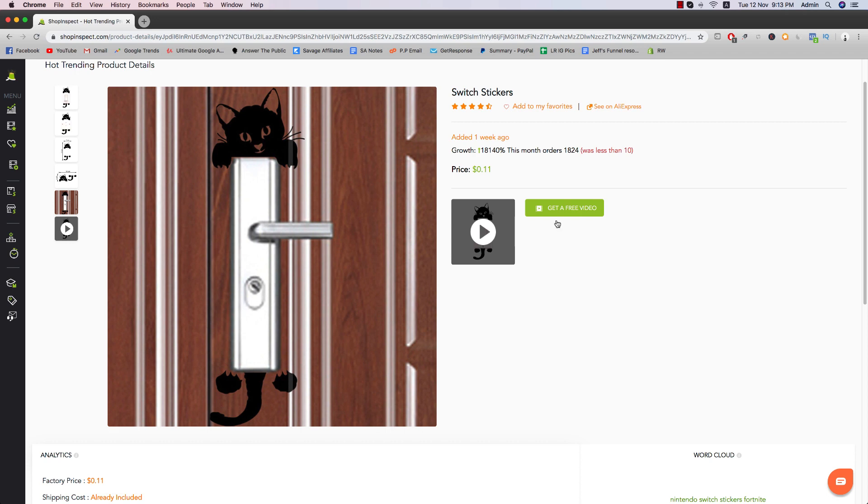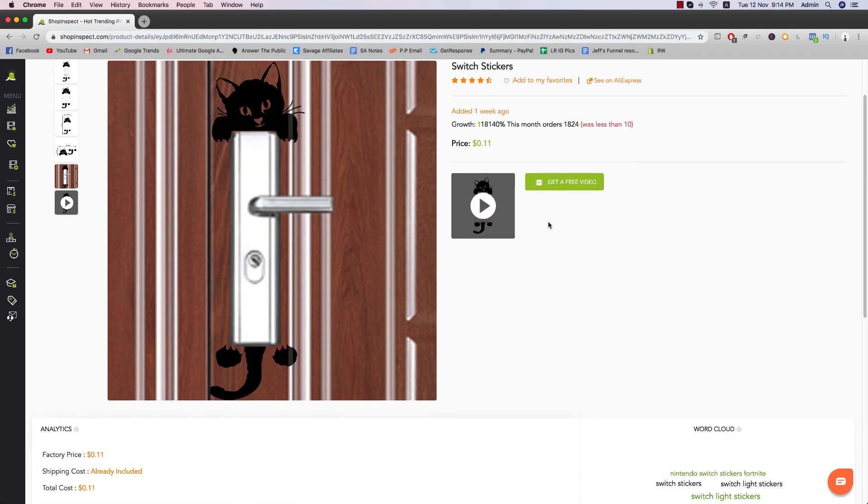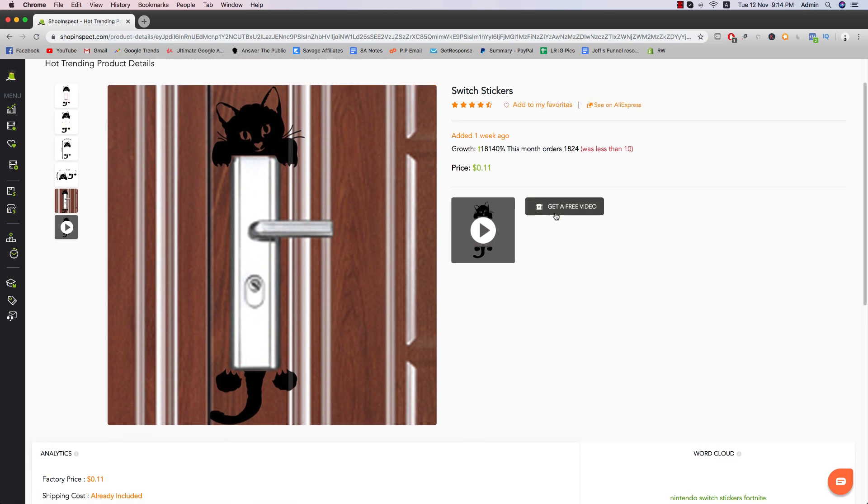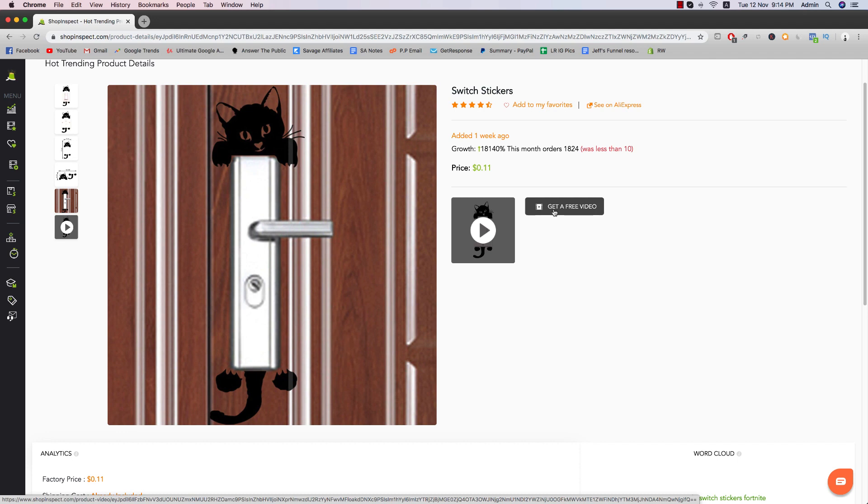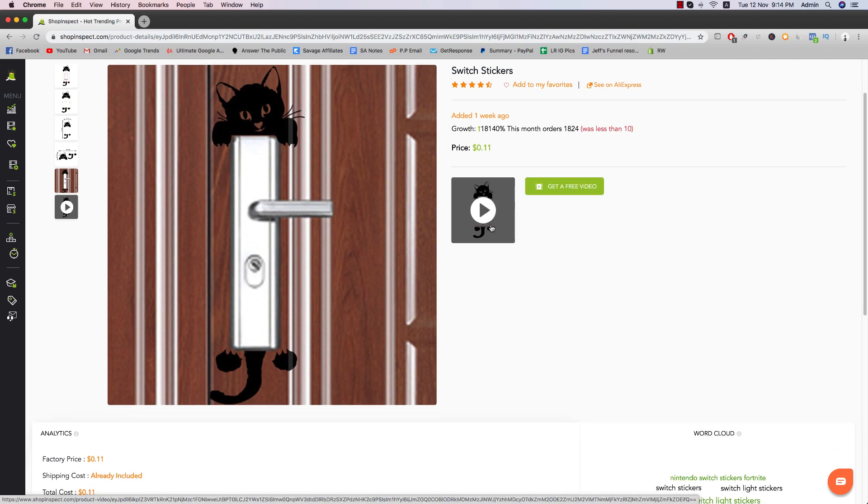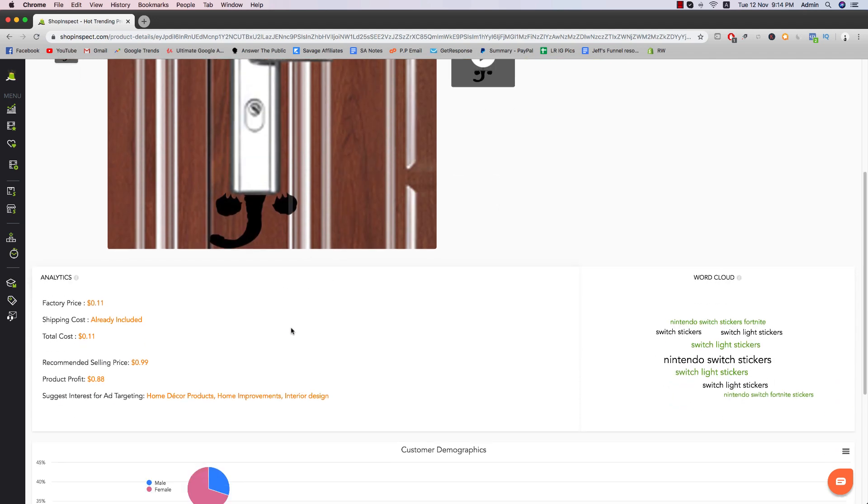So when you scroll down, you can actually see you can get a free video. So all you have to do is just click on get a free video and then you can actually enter the kind of information yourself. So all the benefits and all that stuff, you key it in and then you just click on enter and then it'll populate the video. We're going to do that later on, but let's just talk about everything else first.